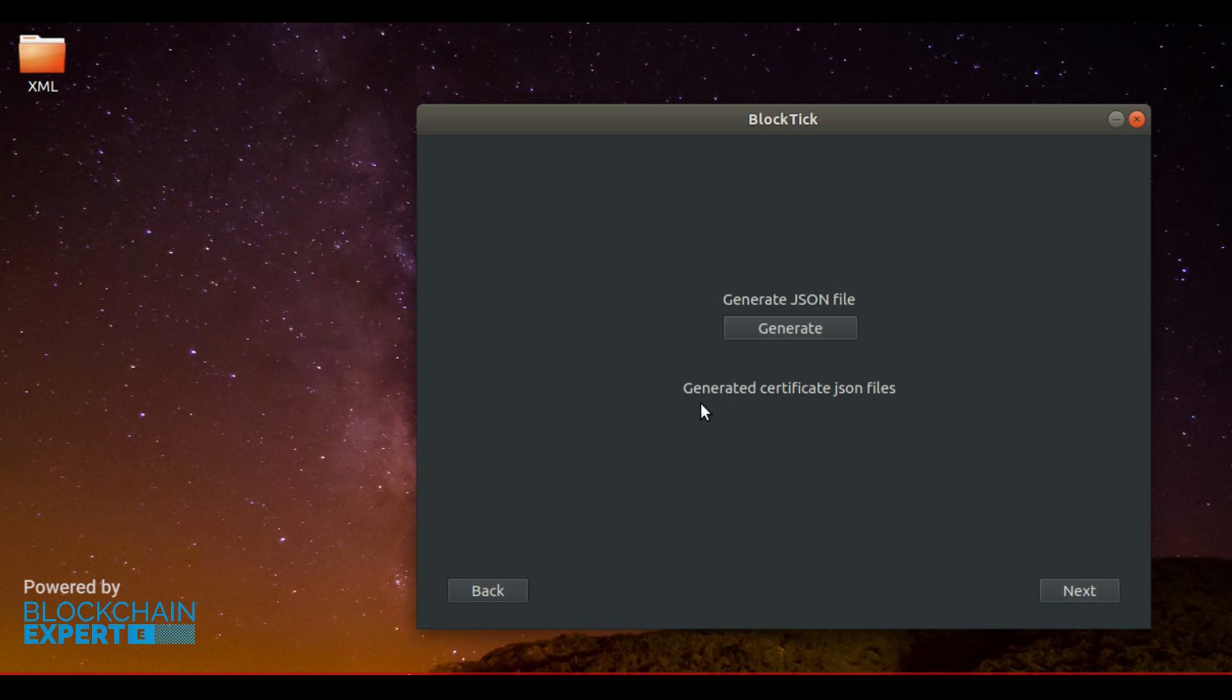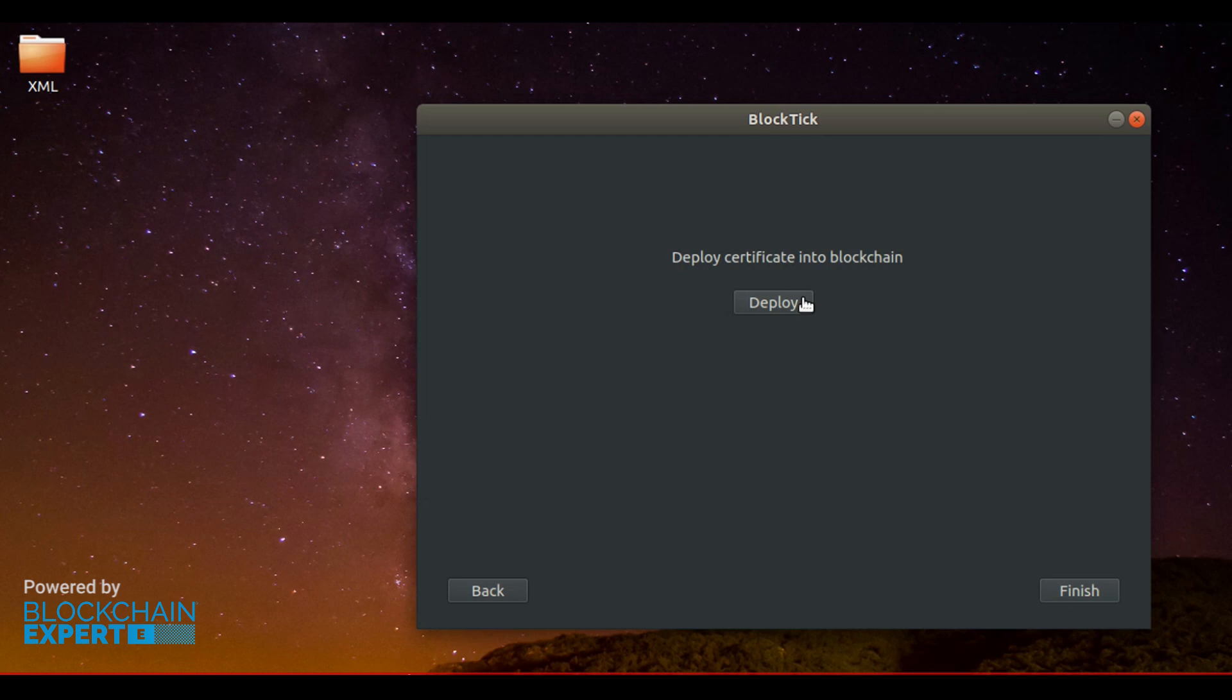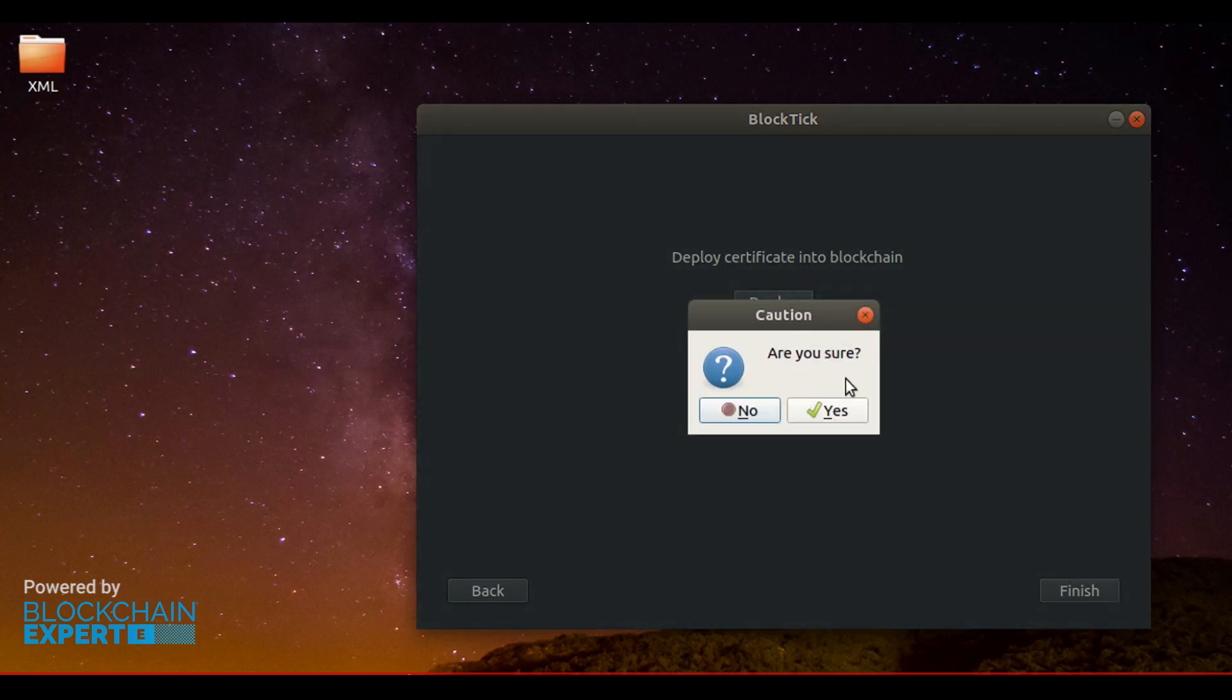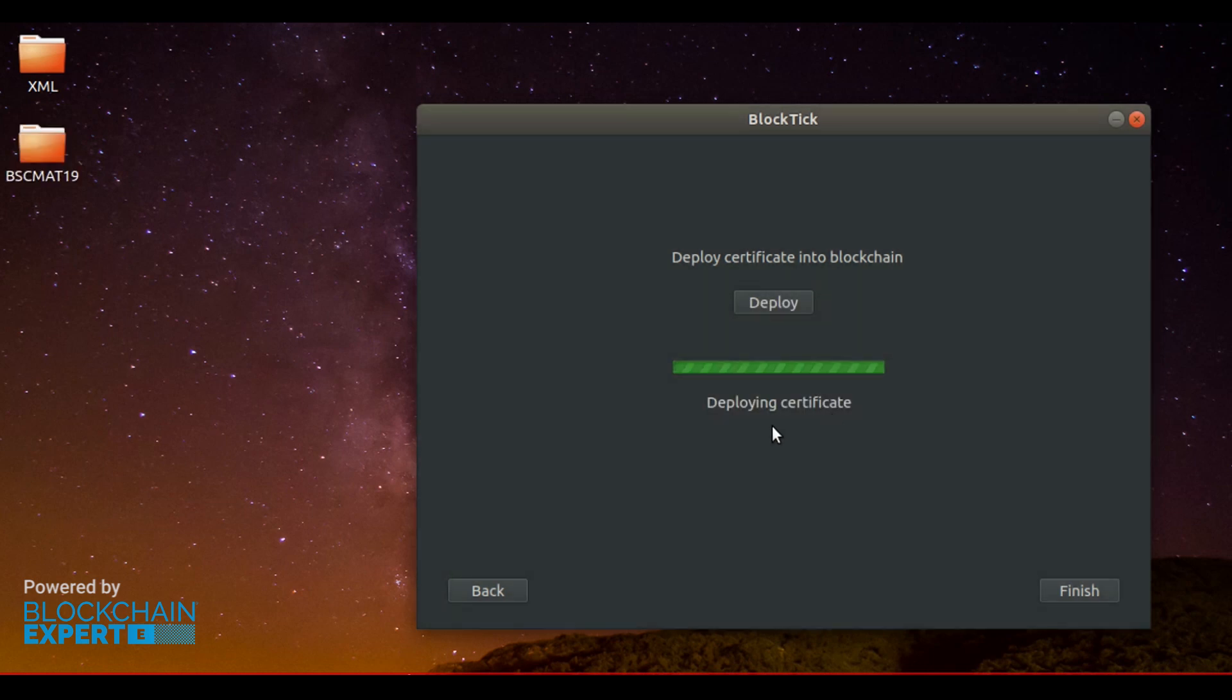In the following screen, we generate the JSON files, which means the digital certificates which are ready to issue. Now you can deploy the digital certificates to blockchain. It's asked for confirmation and you choose yes.